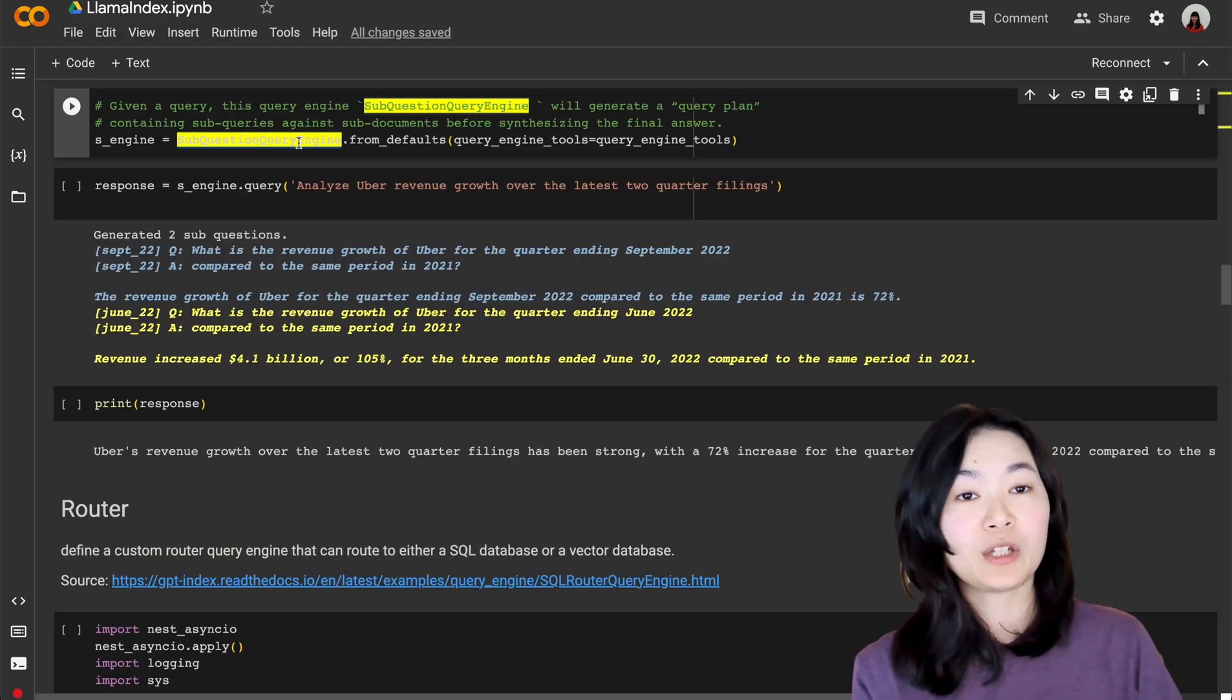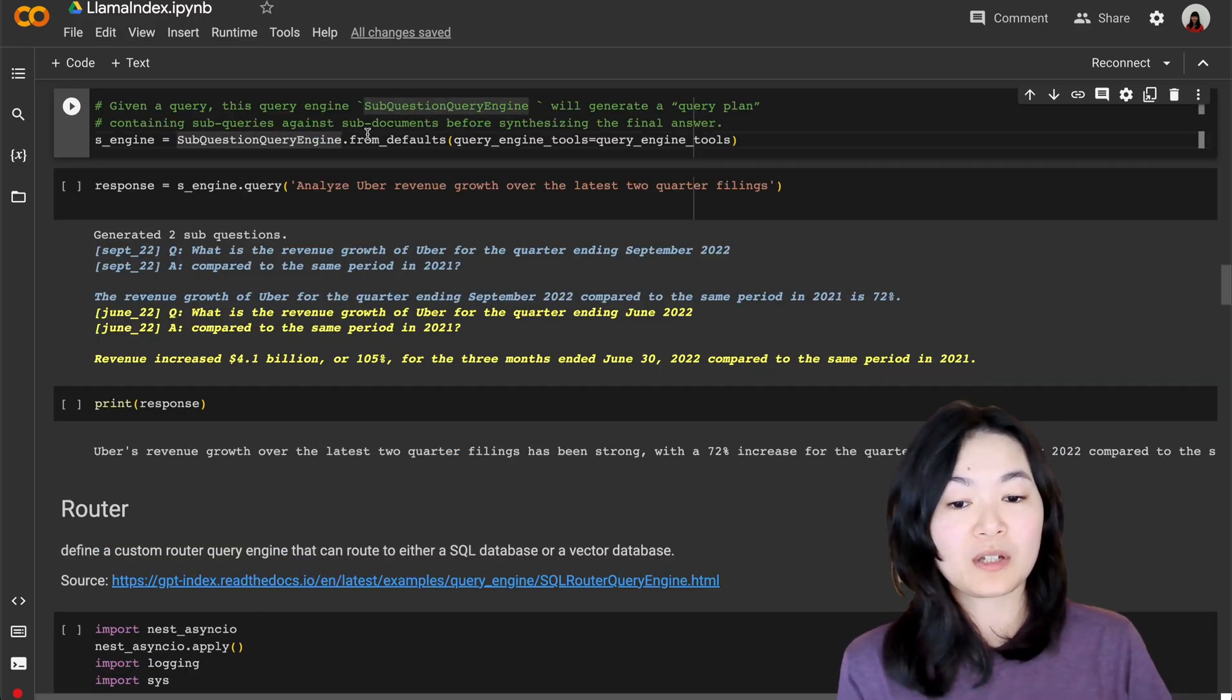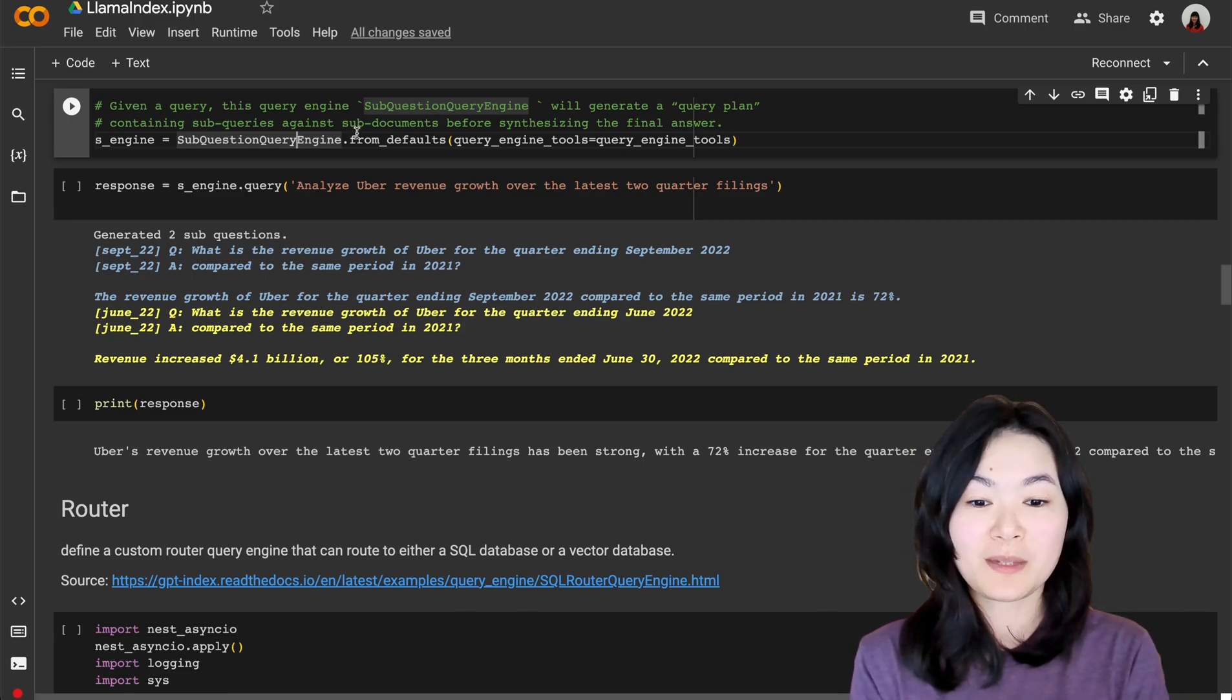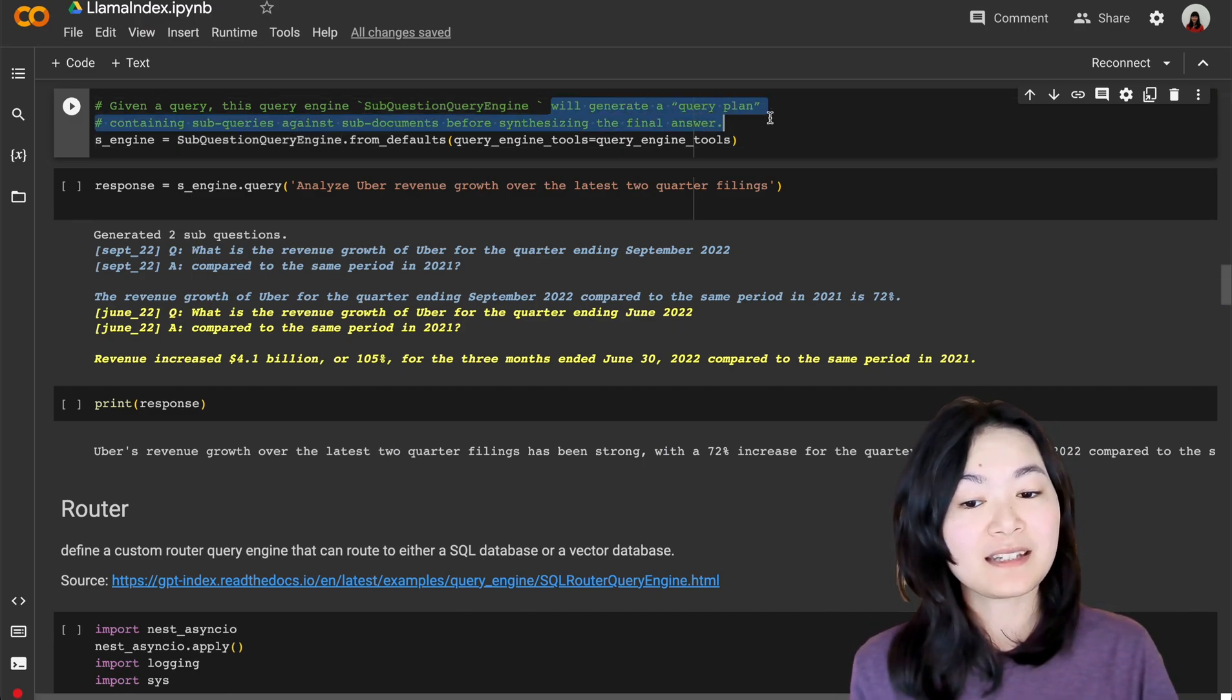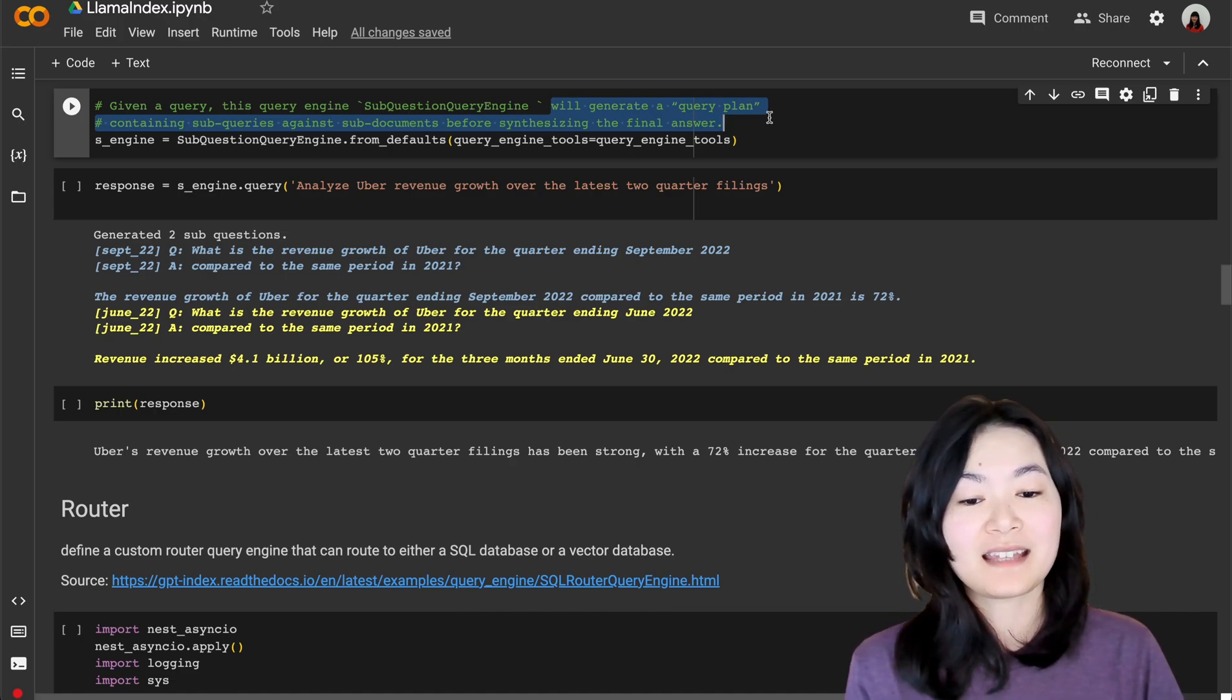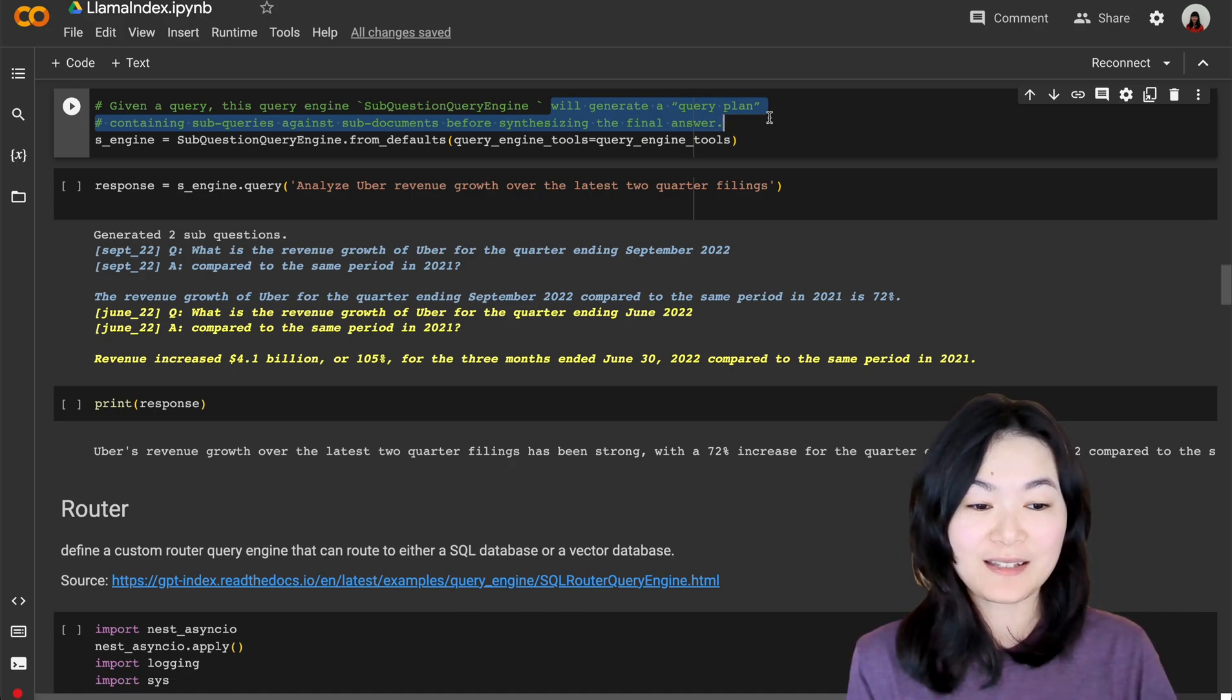And here we are using a special query engine called the sub-question query engine, which allows us to query multiple documents. This query engine will generate a query plan containing sub-questions against sub-documents before synthesizing the final answer.